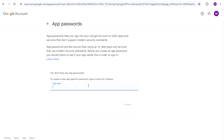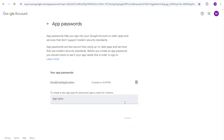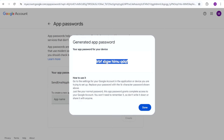I'll name it 'Send Email Application' and click Create. As you can see, your application password for your device is generated. We can now use this password in our appsettings.json file in our API.